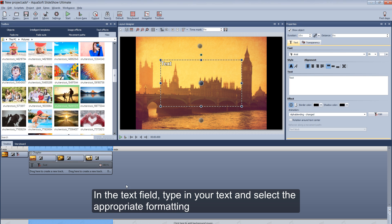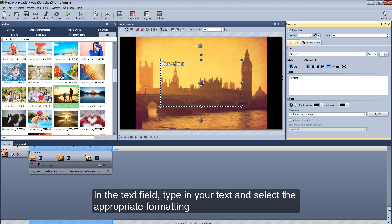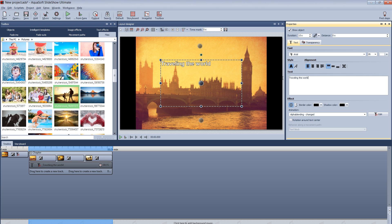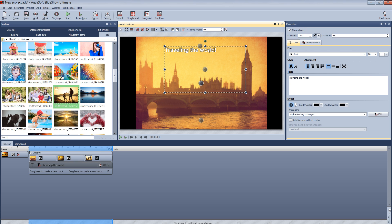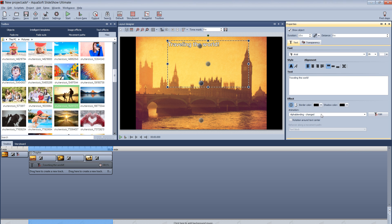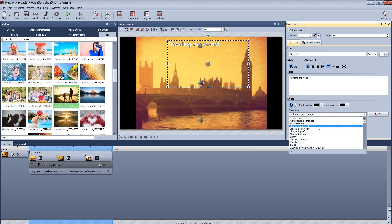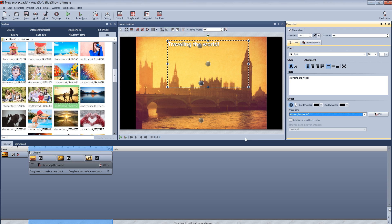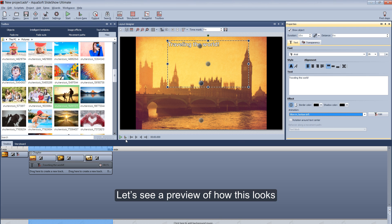In the text field, type in your text, and select the appropriate formatting. Let's see a preview of how this looks.